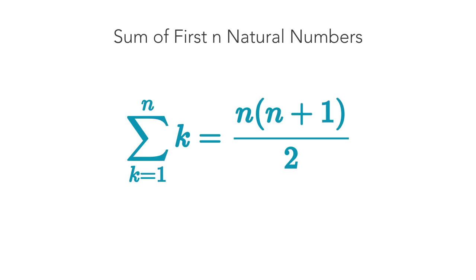However, he was not the first to discover this formula. It is likely that its origin goes back to the Pythagoreans and it was known as early as the 6th century before Christ.